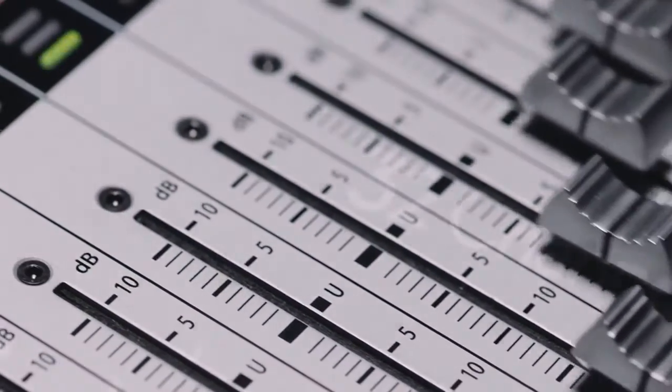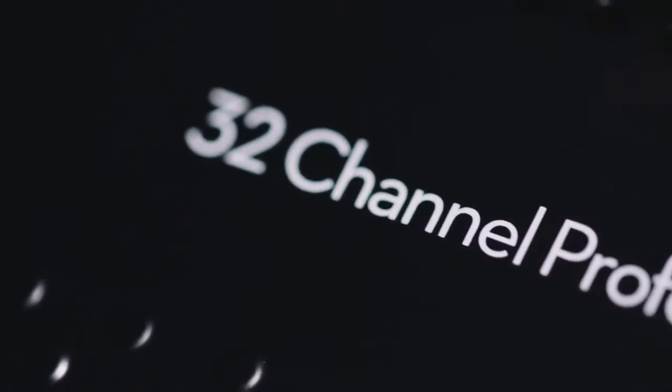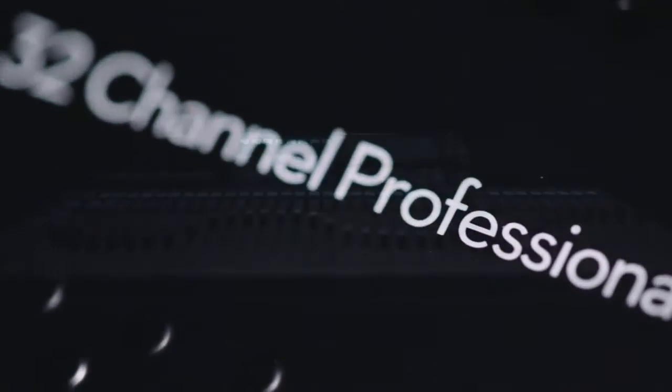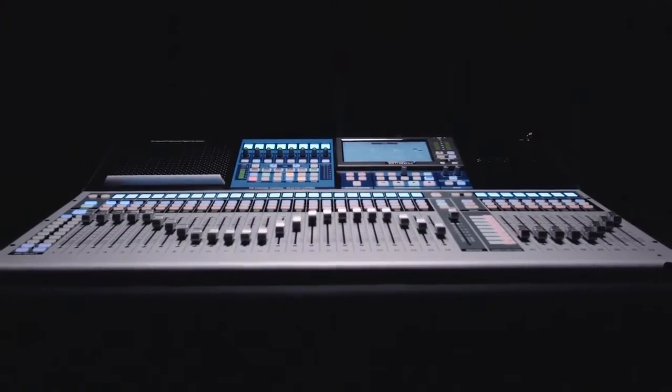This is a new era in digital mixing. This is StudioLive.